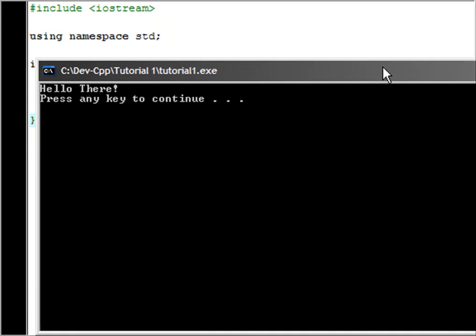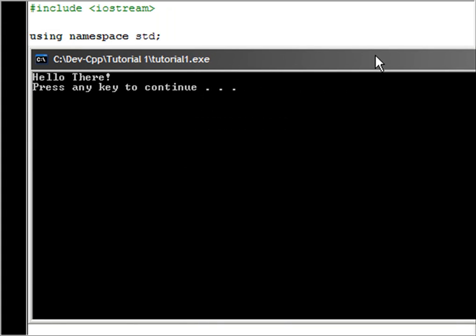And here it is, it says hello there and press any key to continue. So I hope you have enjoyed this and learned something out of it. Thanks for watching.